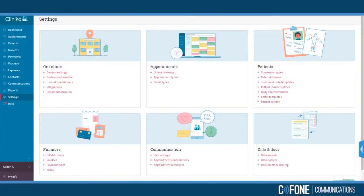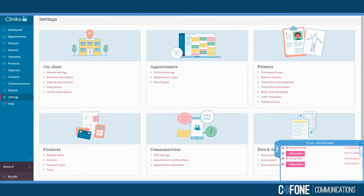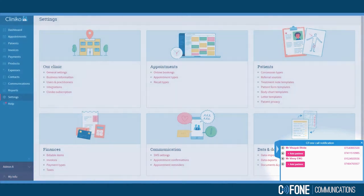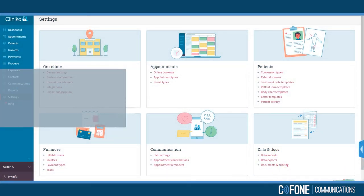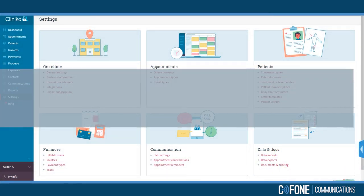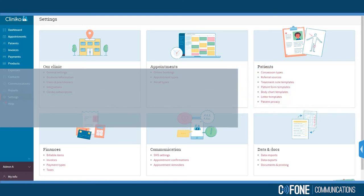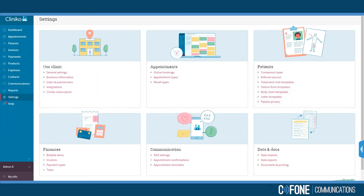This is a short video to demonstrate how Cliniko Call Popup from Cphone personalizes your patient's experience. The unobtrusive Windows app instantly matches and displays your patient's name and telephone number when they call your practice. This reduces patient anxiety because your receptionist can greet them by their name. Let's see it in action.